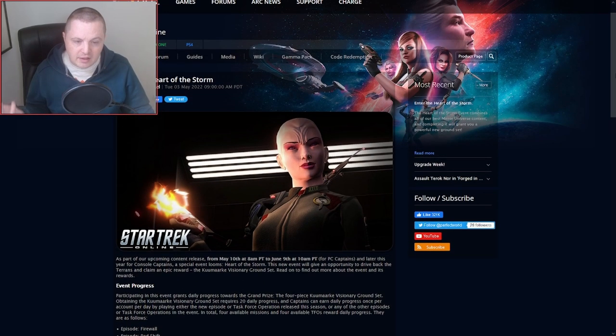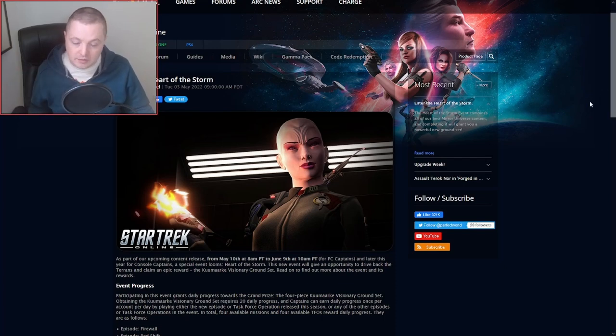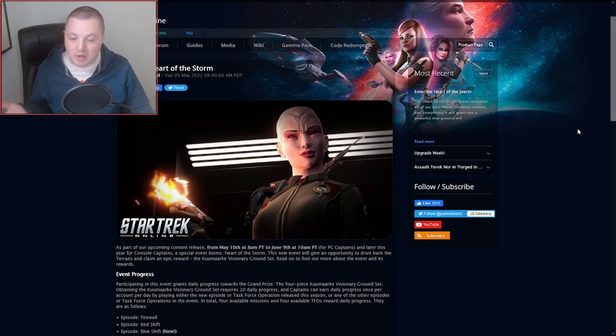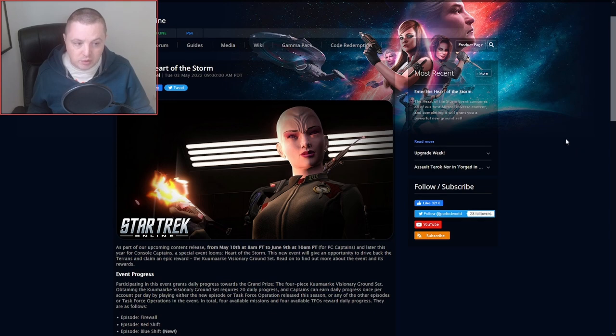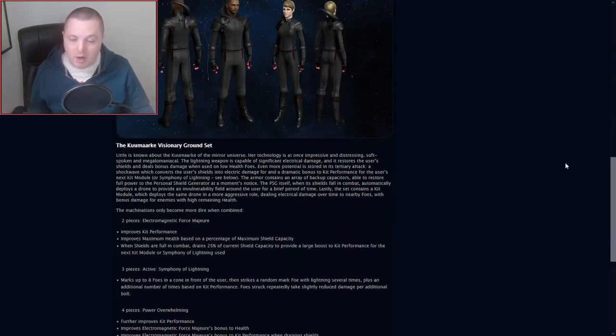So yeah, I think this is probably worth getting if you do any kind of amount of ground content or if you plan on leveling up a new character or anything like that. It's probably worth going after.